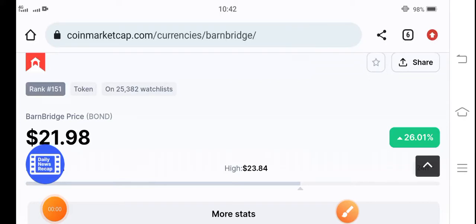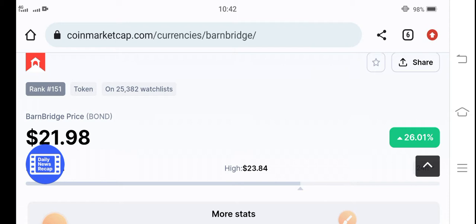Hey, what's up BarnBridge token holders. Hope you're feeling well. In today's video, I'm talking about a BarnBridge price prediction. I'm talking about the future pump of this token, why it's going to pump, and how much.